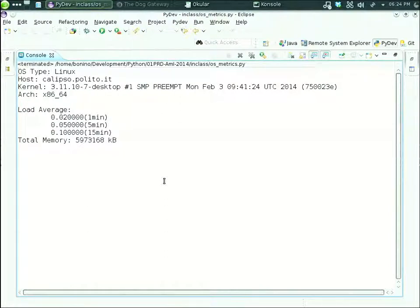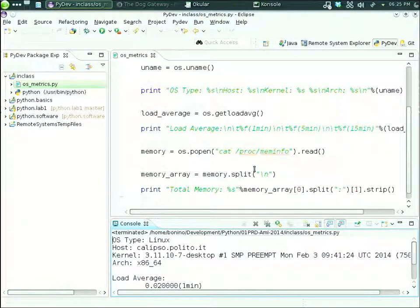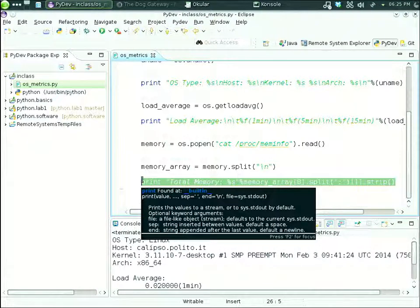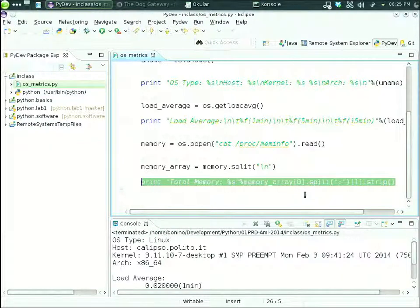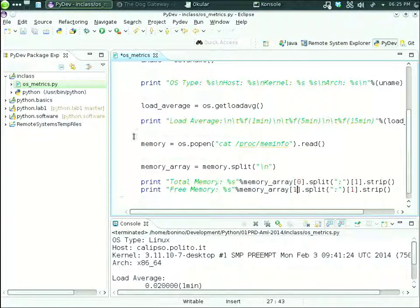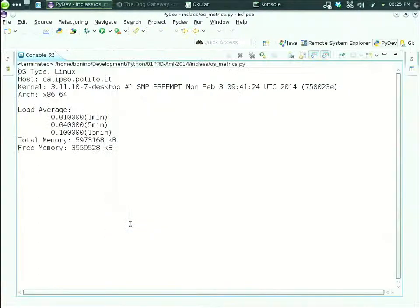We save it, run it, and we got exactly the total memory. The principle is: split the string, split one item of the resulting array again, then cut out the spaces. For the free memory, it's very easy — we just change the index of the first array from 0 to 1 to get the second element. We copy the line, replace 'total' with 'free' and replace 0 with 1, and we get the free memory. This completes our first exercise.